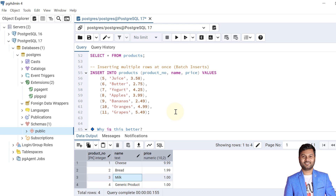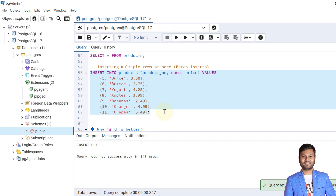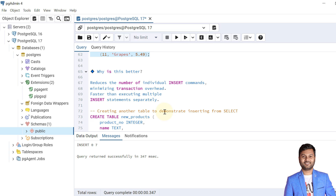Now let's see how to insert multiple records at once — this is called a batch INSERT. Instead of writing individual INSERT statements, we can write a batch INSERT: INSERT INTO the table, specify columns, and in the VALUES section mention multiple rows separated by commas. Here we are inserting values from primary key 5 to 11 in one command. There are two benefits: it reduces the number of individual INSERT commands, minimizing transaction overhead, and it is faster than executing multiple INSERT statements separately.